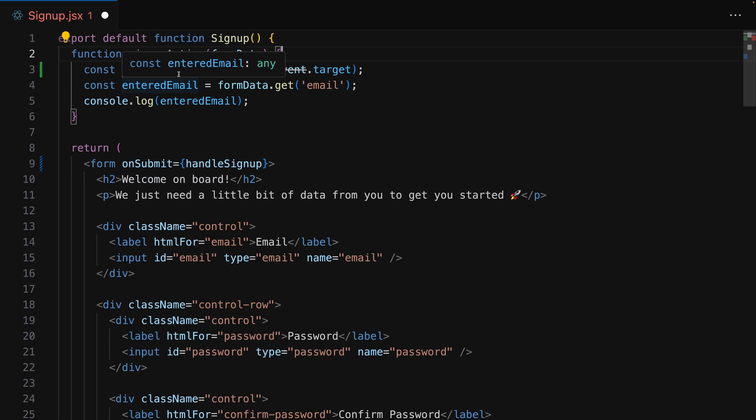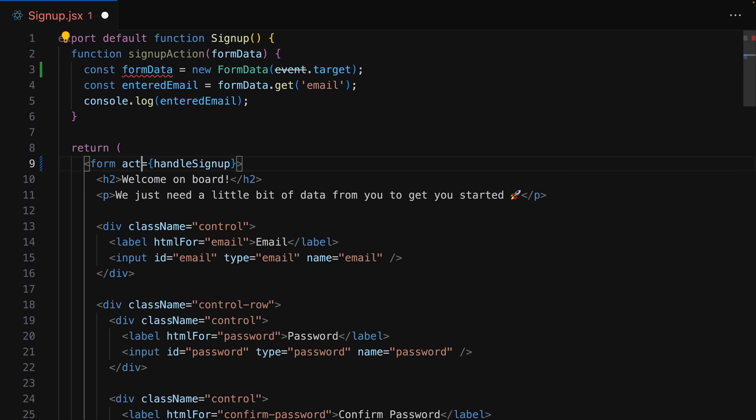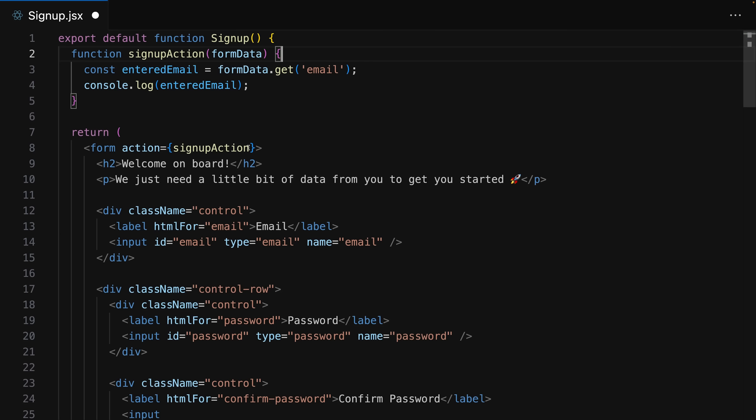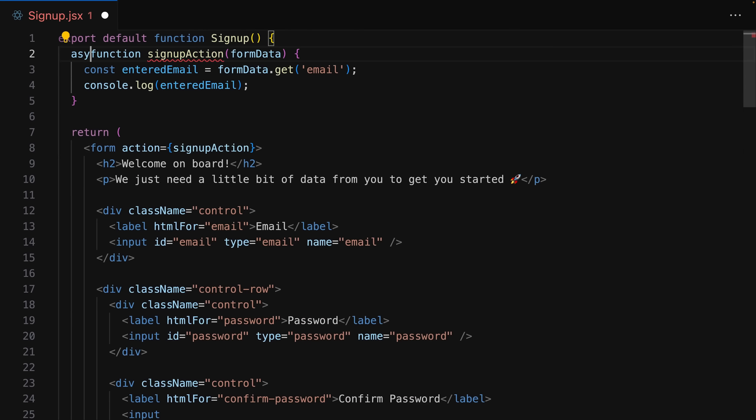Now that's something which normally wouldn't work it's not something the browser supports out of the box but React supports it and React will then invoke this function prevent the browser default so that no request is being sent and in that function you'll automatically get a form data object as a parameter so that you can easily extract and use the submitted value. It's also worth mentioning that this form action function can be either synchronous or asynchronous both works and it does not require any framework or server setup instead this is a client side feature.